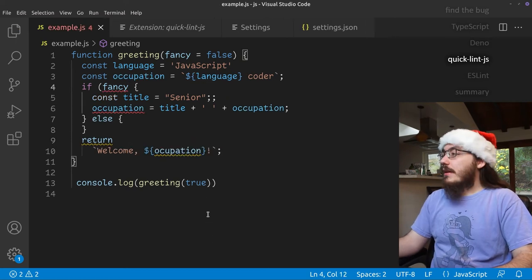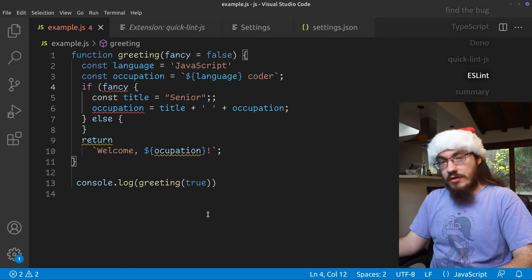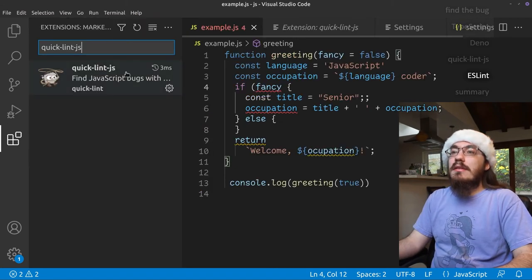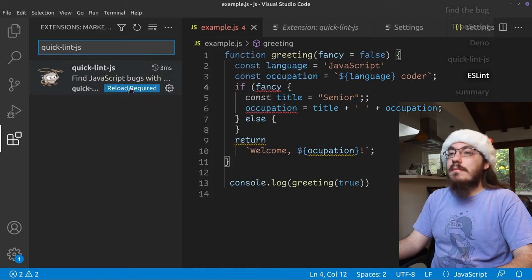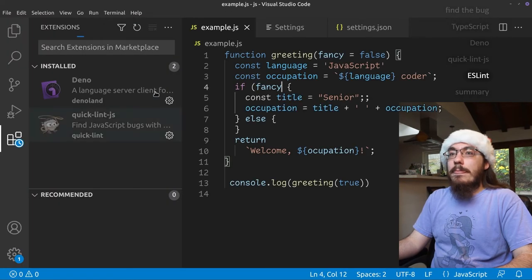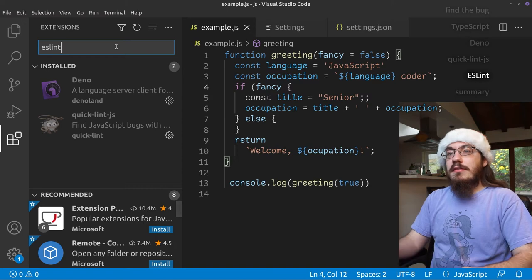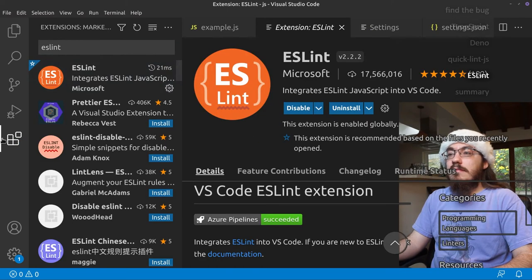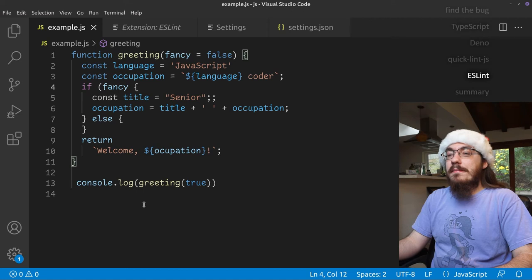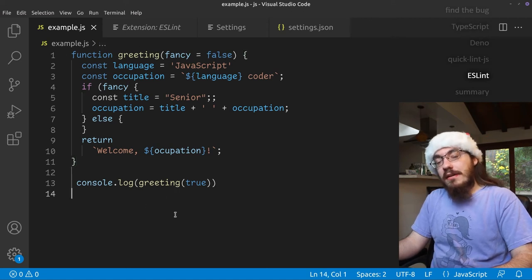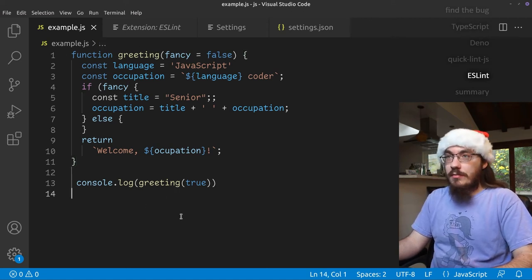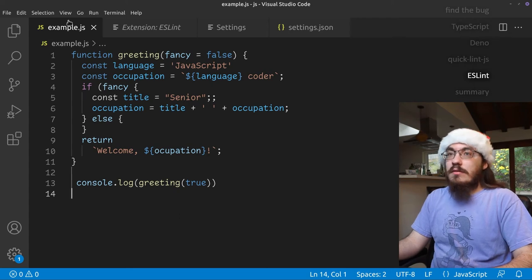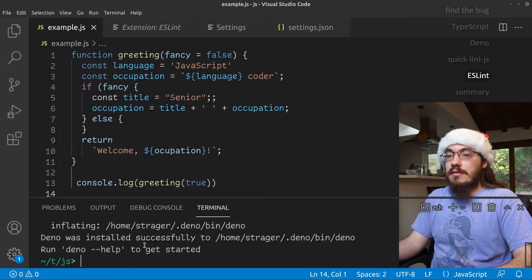Now let's move on to the most popular code checker for JavaScript code, which is ESLint. So let's disable quicklint. Let's install the ESLint extension. Okay. So we don't get any feedback. And that is because similar to Deno, we need to install ESLint. So let's go ahead and install ESLint using npm.